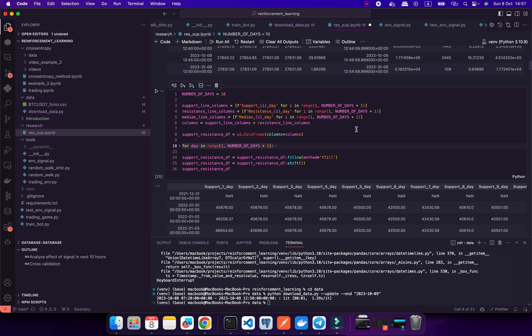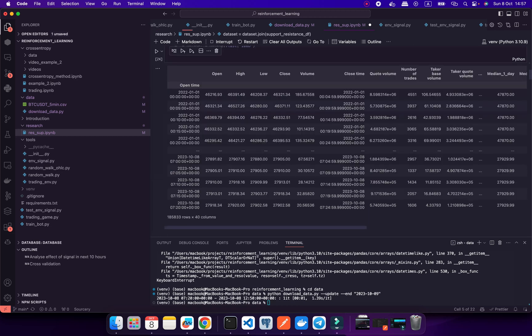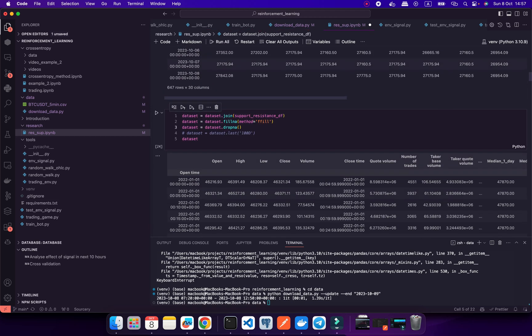I decided to create more resistance and support lines. I want to improve by creating more fundamental levels, because I'm trying to analyze market levels — it's the mechanics of the market, not some technical indicators.